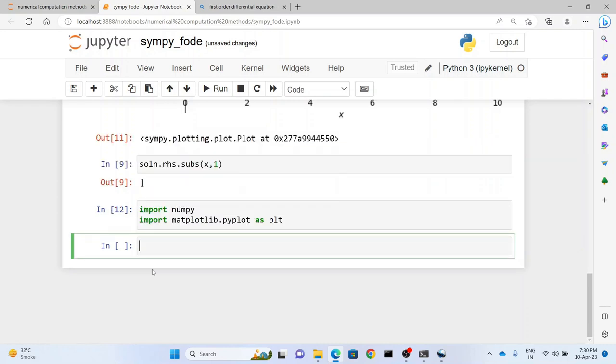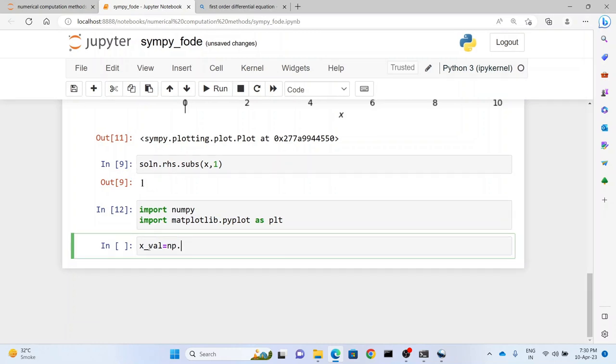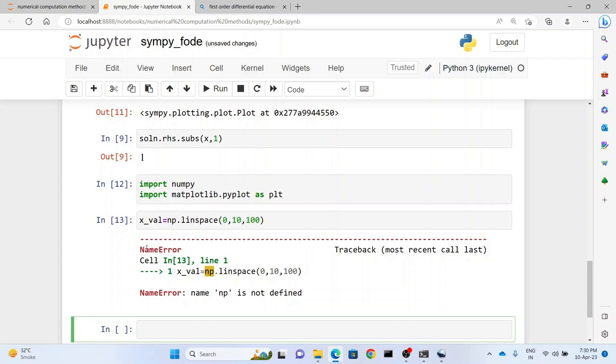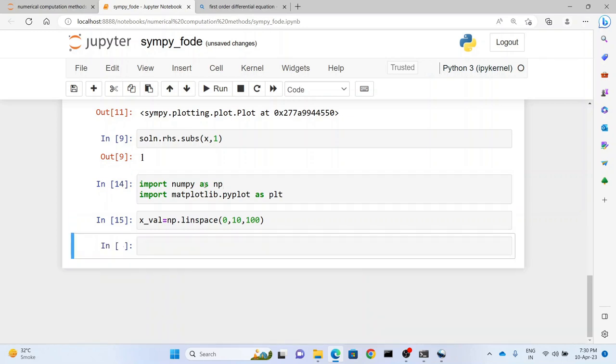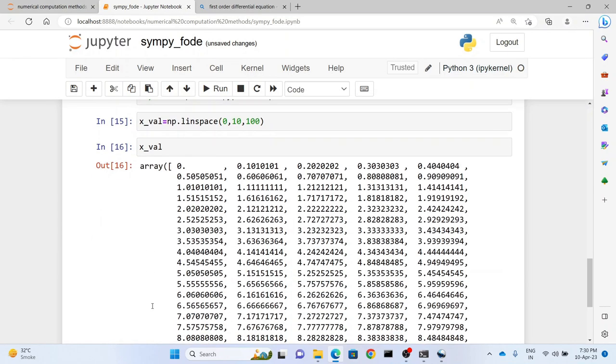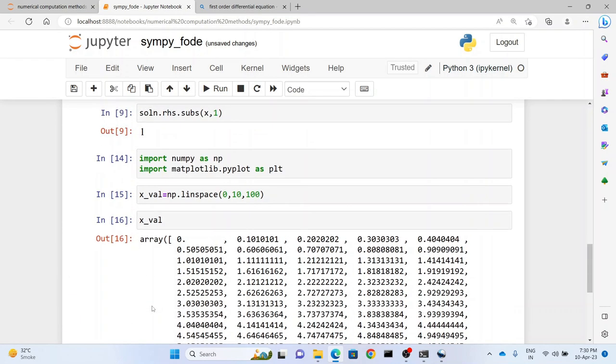Having imported these libraries, now let us first take the domain values of the function. So we have xval which is going to represent our domain, and we write np.linspace. And then we write 0 to 10 which is our domain value and we take 100 points in between this. Now we write import numpy as np and this will run now. So now let's see what is the value of xval. So we get equally spaced 100 values between 0 to 10.